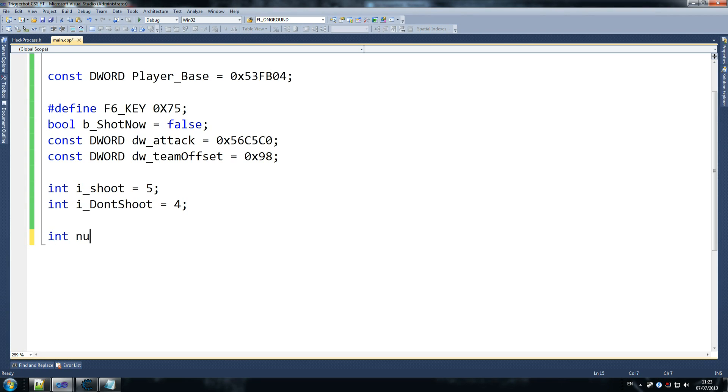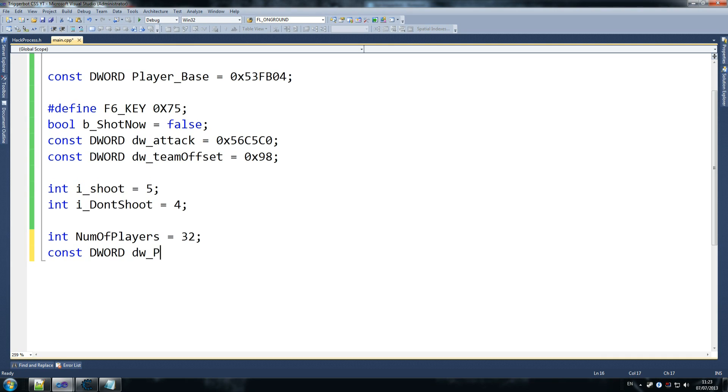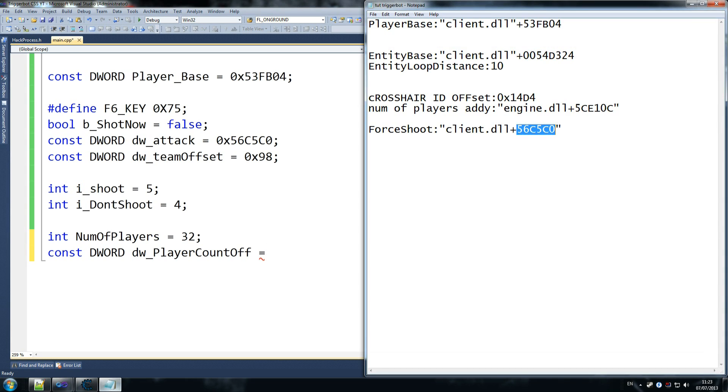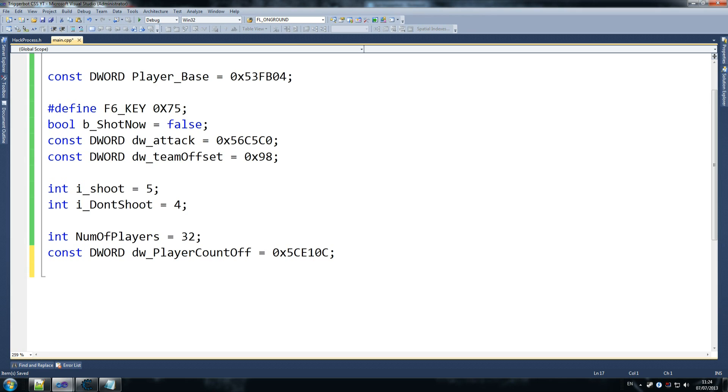So int number of players, num of players equals 32. By default, we'll assume that there's 32 players, and then we'll overwrite that. So then we go constant, I think I have this pasted, yeah, constant dword dw player count offset. Then we go zero times. So that tells us how many players have we got on currently in this game. And that will allow us to loop through only as many as we need to.